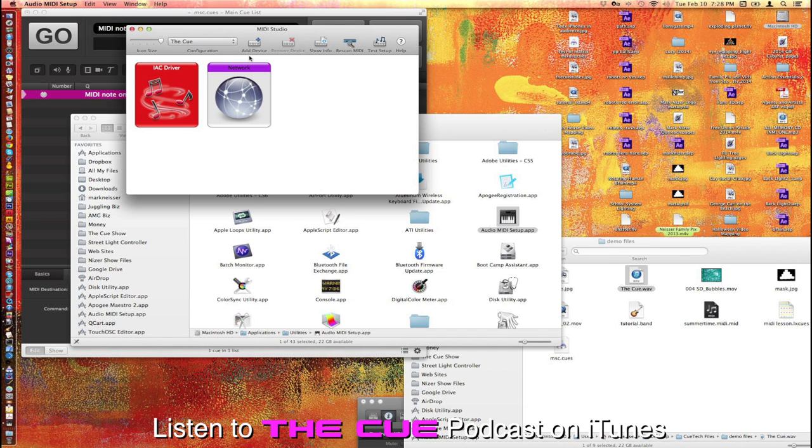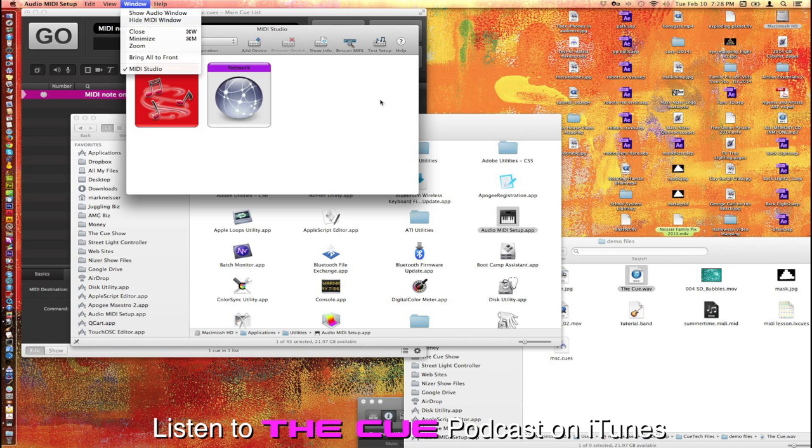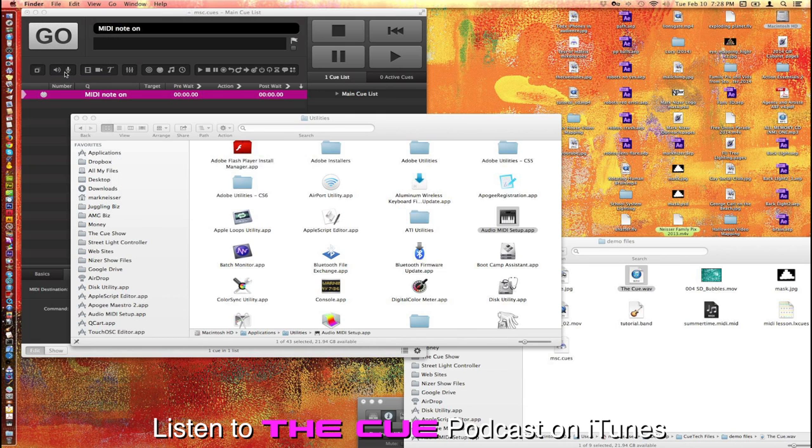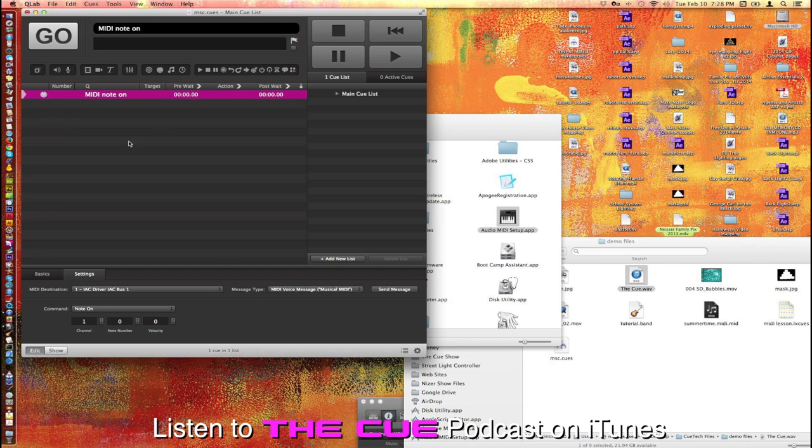If you don't see this window when you first open the program, just go up here to Window, and then Show MIDI Window, because normally the audio window comes up initially. So when you quit that, and you come back into QLab, and you go to the Gear down here, and choose under MIDI,